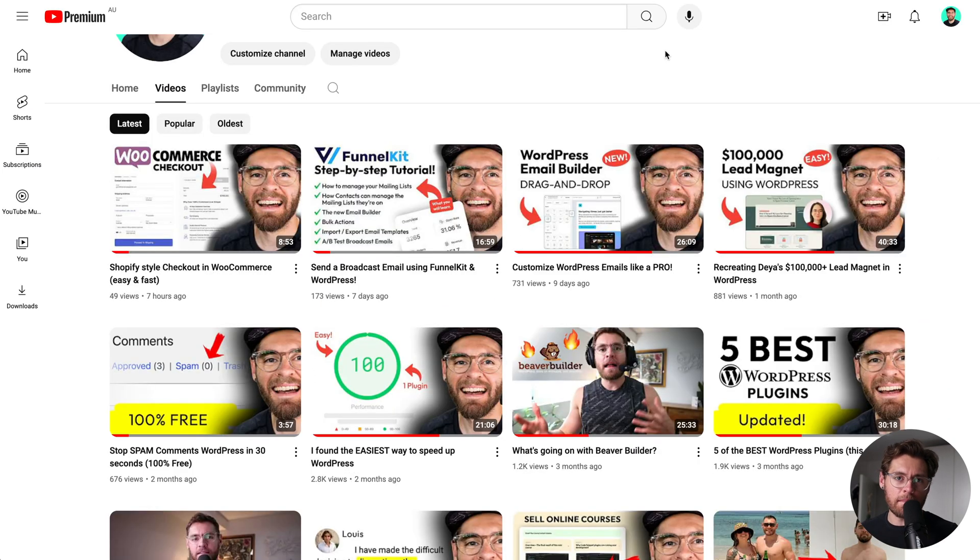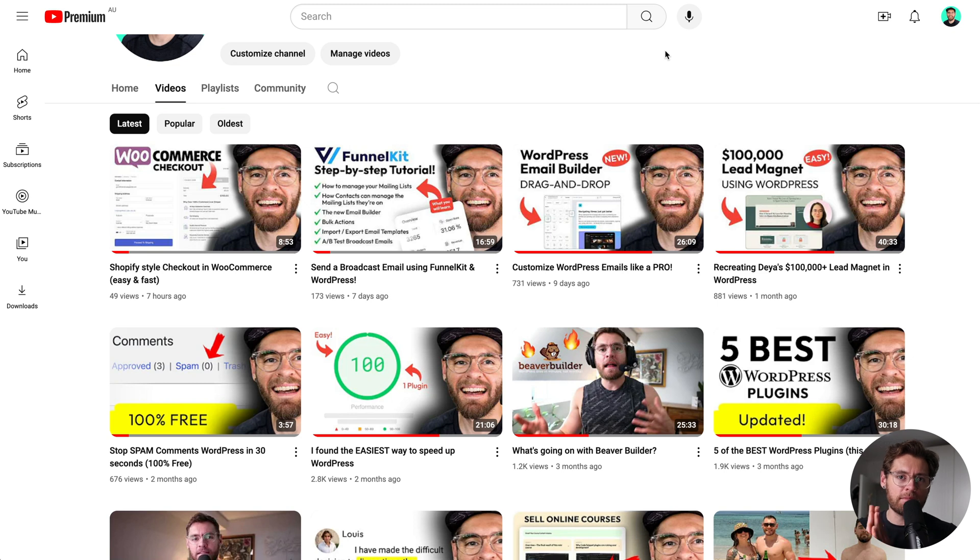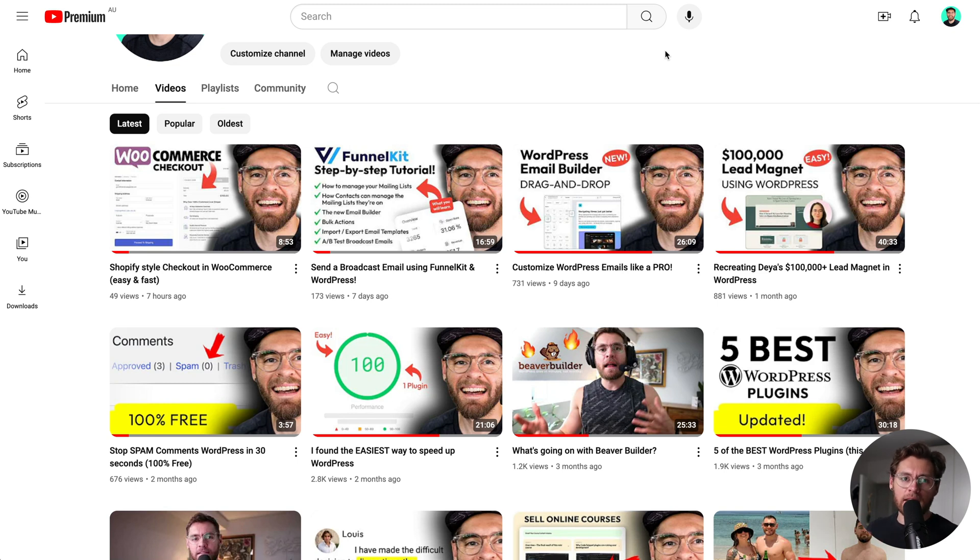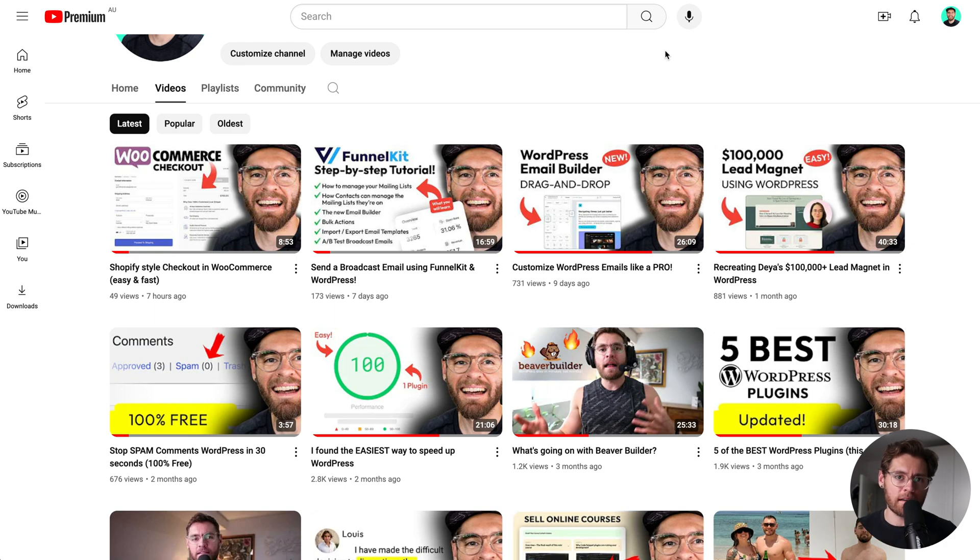Knowing how to set up your automations to send emails based on the products that your customers buy from your store is just one half of this equation. The other half is getting into the email builder and knowing exactly how to use it to design modern emails that your customers are going to love. And to help you with that, I put together this video here where I show you everything that you need to know to get up and running with the email builder as soon as possible, so definitely watch this video next.